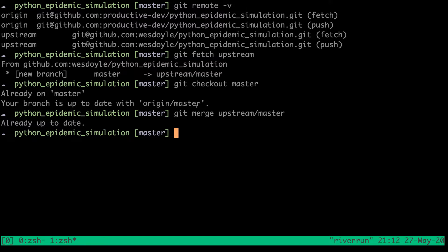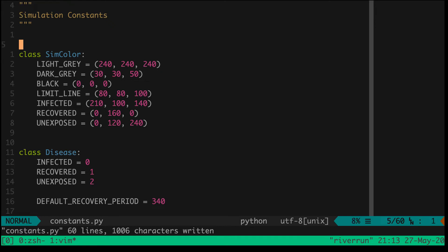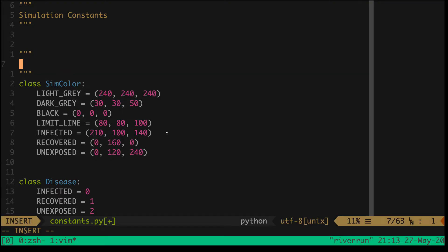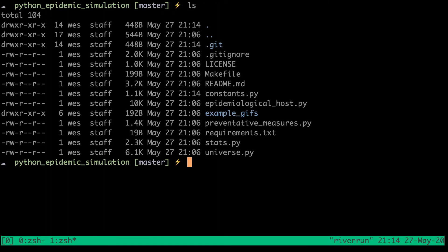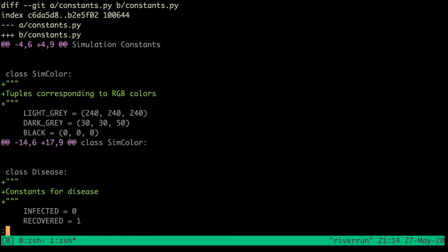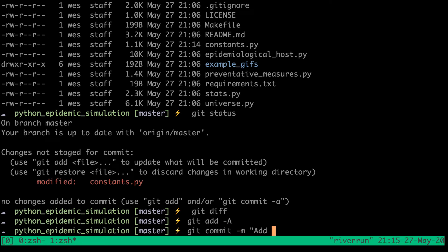Now let's say we have an idea — we want to make some changes to our fork and then perhaps propose those changes back up to the upstream. This is a demo project, but I'll show you how you could make a pull request if you were contributing to open source. Let's take a look at the project and say we made a change to constants.py. I'm going to make some small changes and add a couple of doc strings to these classes. We'll save those changes and then run git status to see the status, and we can diff it and see that we added these two doc strings. So I'll run git add -A, git commit -m "add doc strings".